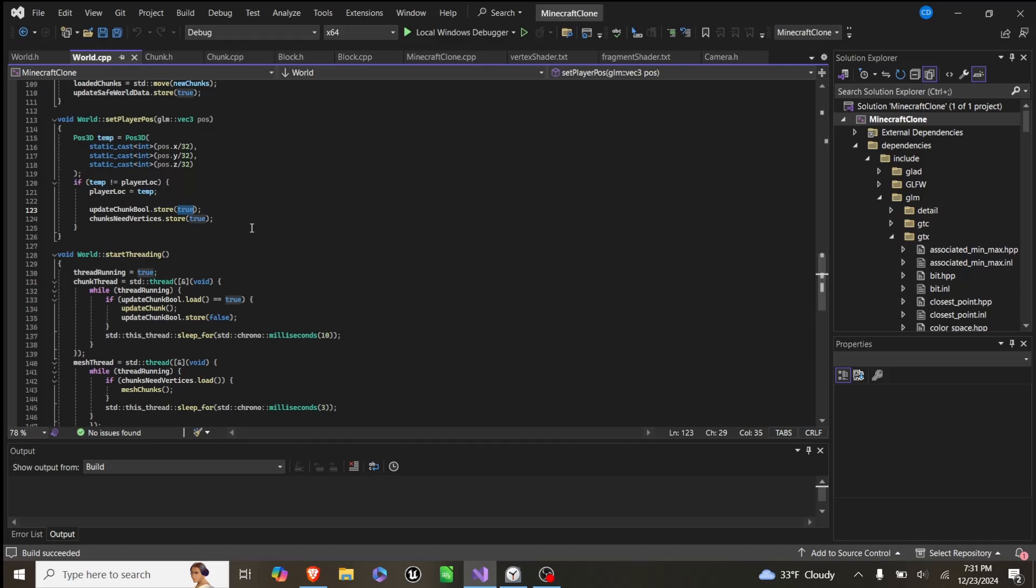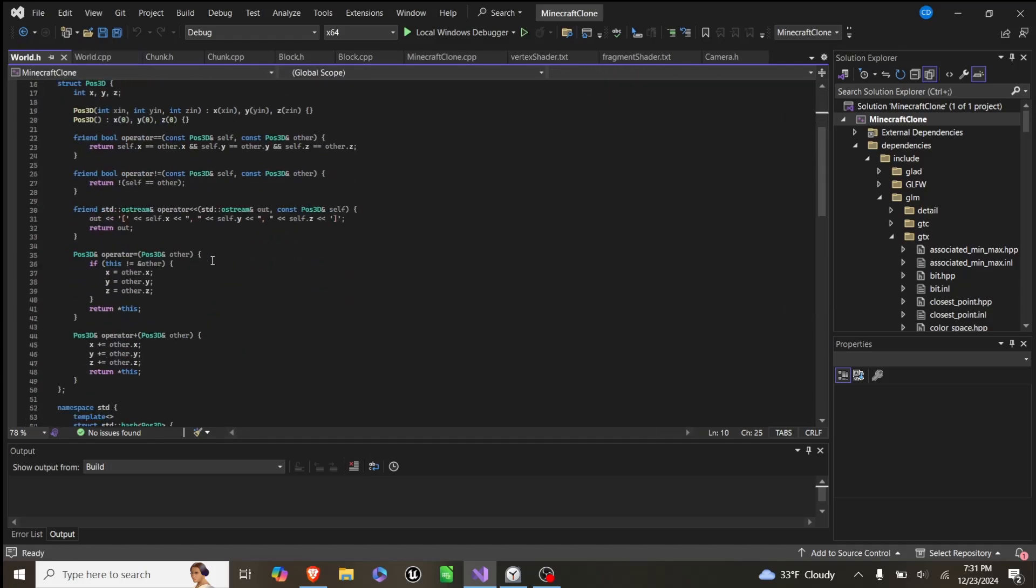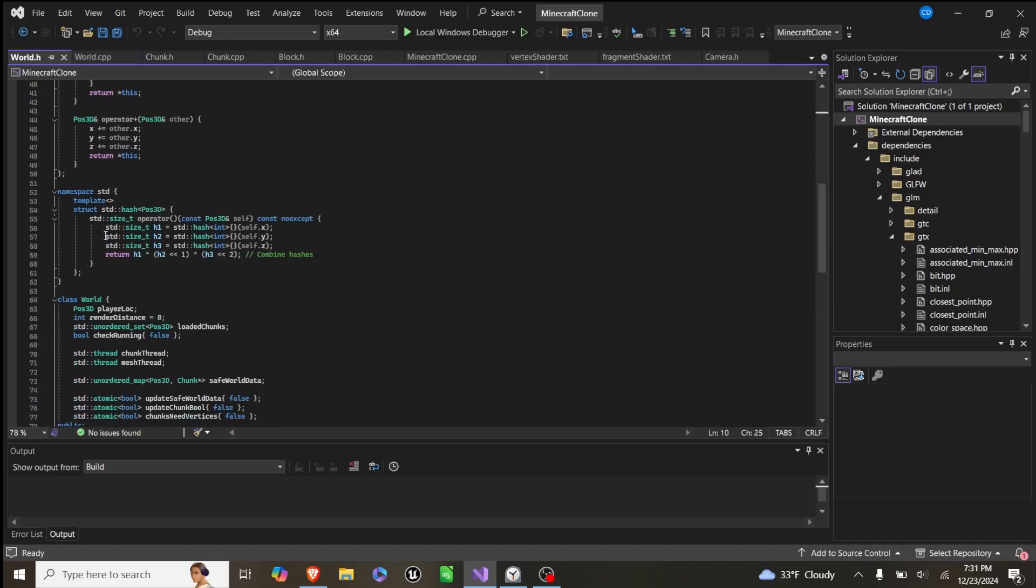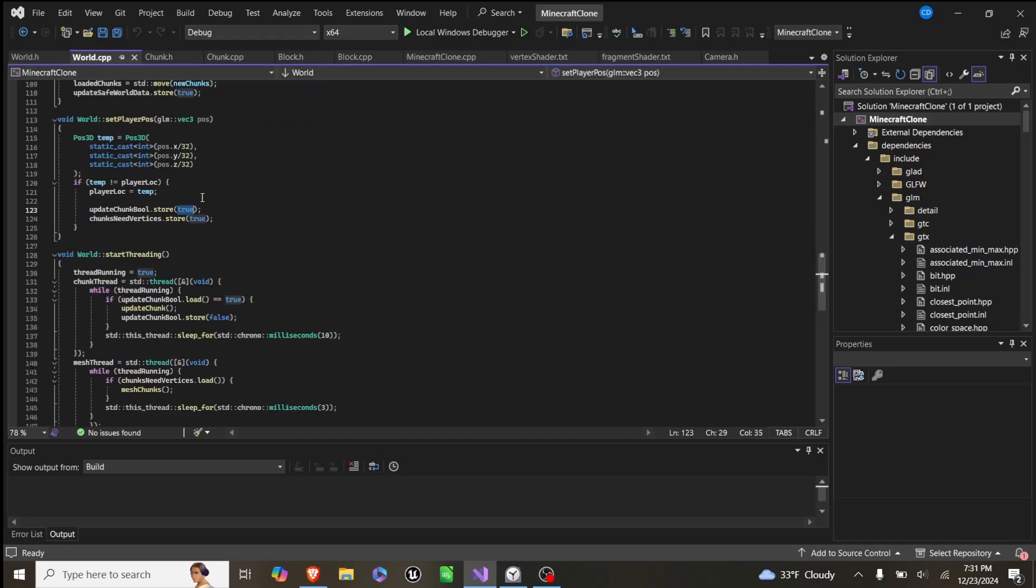So whenever we update position, we call this, and then this thread will pick it up, and these are all atomic bools down here. So it is automatically synchronized, and it doesn't run into errors with accessing data.